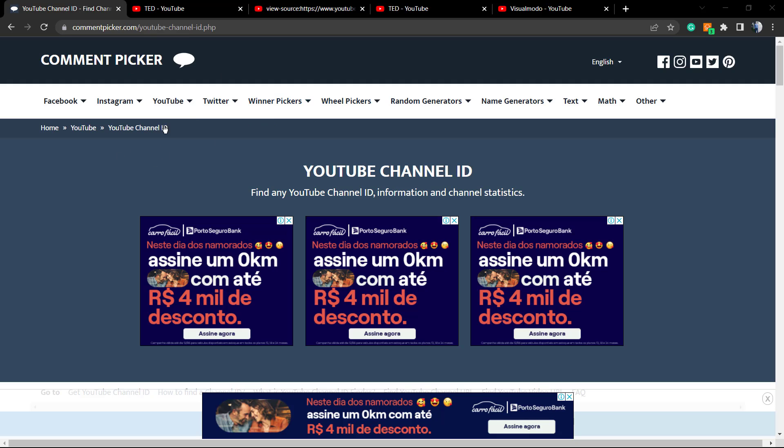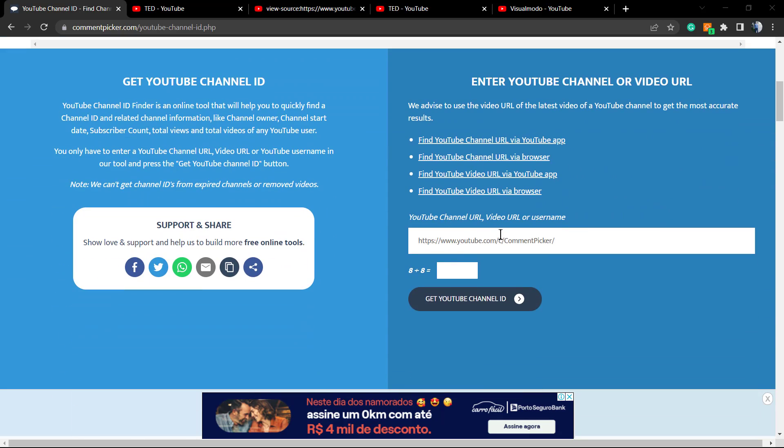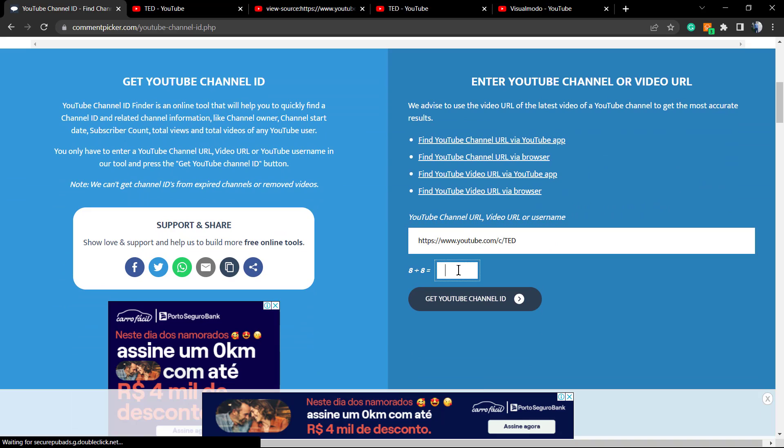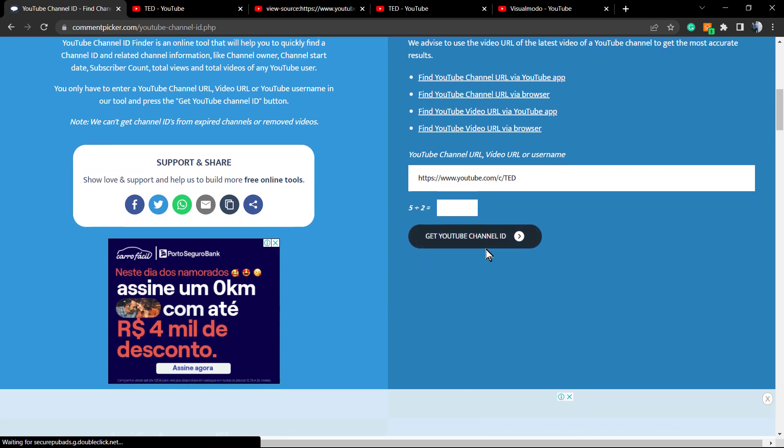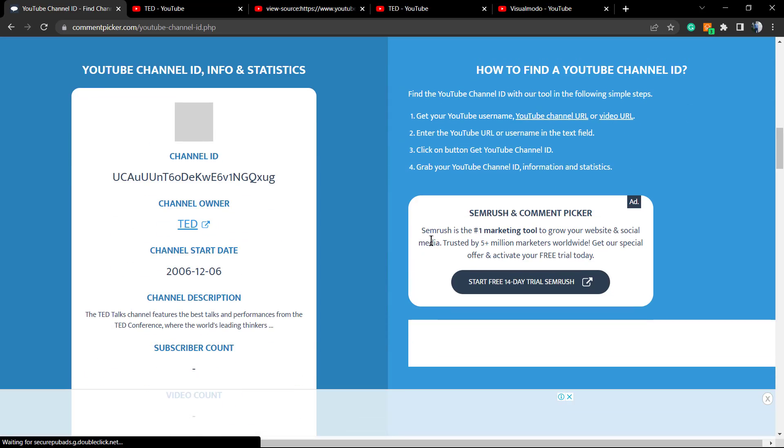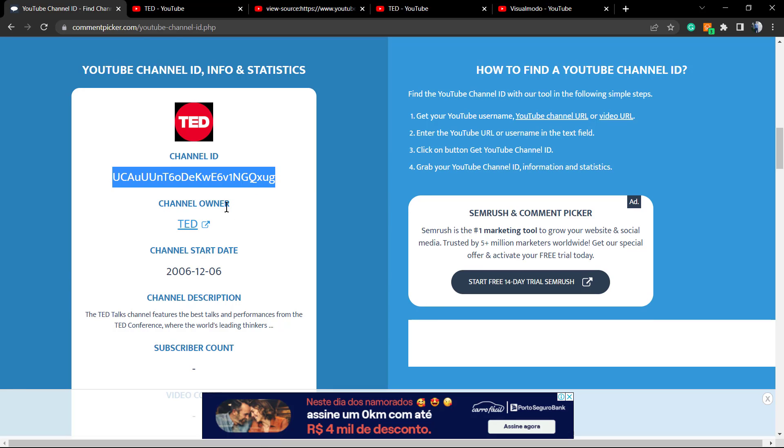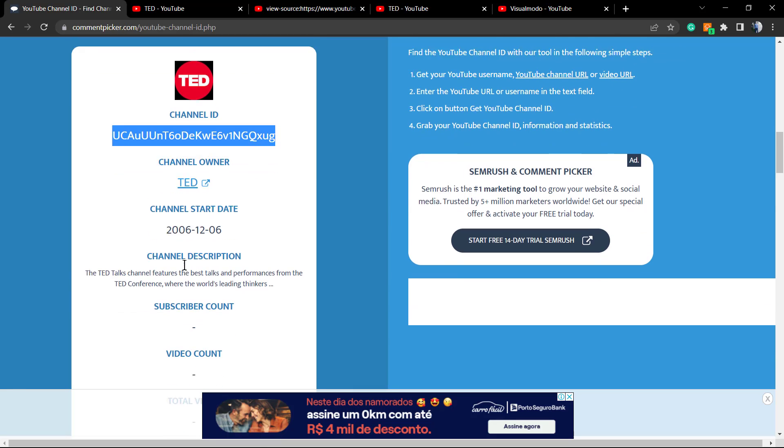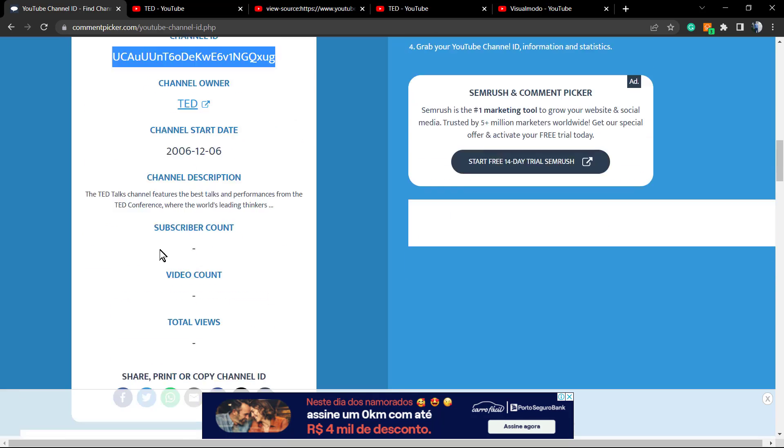Go to the YouTube section and you can paste the channel URL right here. Answer the question so you can get the channel ID. It's going to take a moment. And here is the channel ID, the creation date, some statistics.